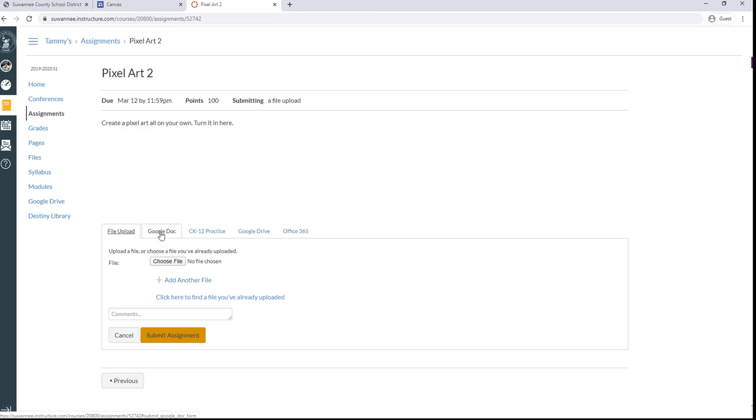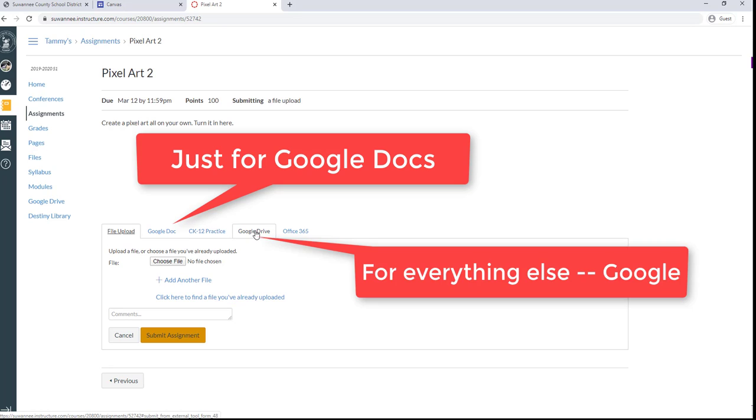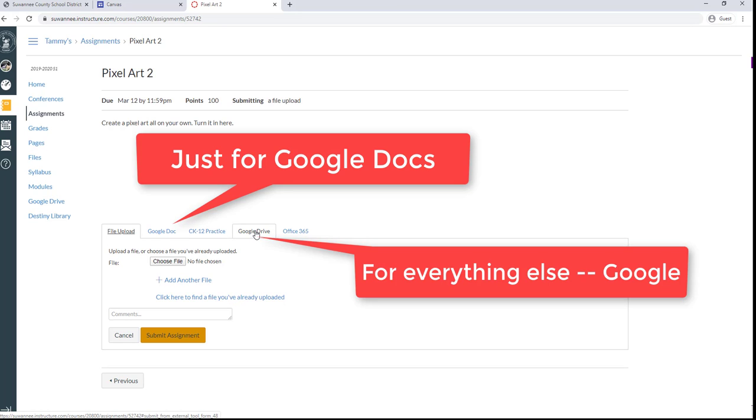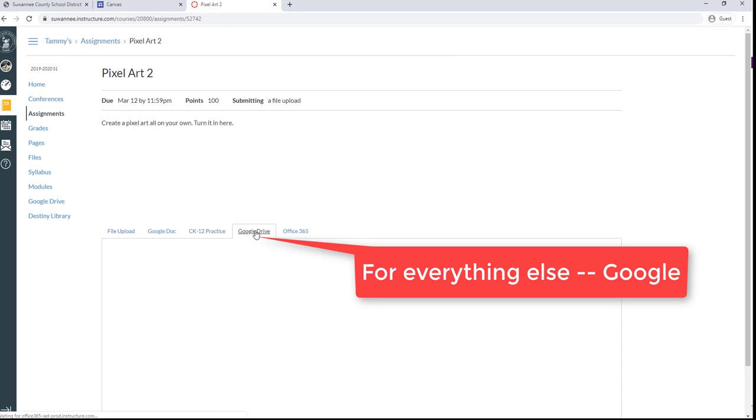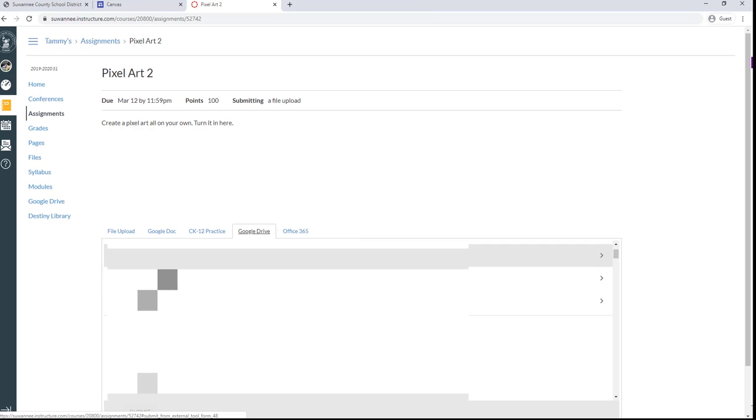And now Google Doc, if it's a regular Google Doc, it'll show up there. If not, you can come right over here to Google Drive and it will show everything in your Google Drive. And you can go down and search for everything in your Google Drive.